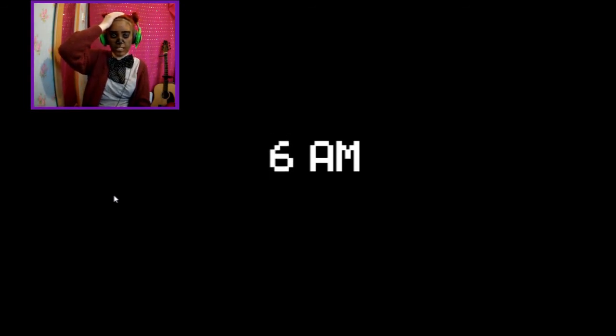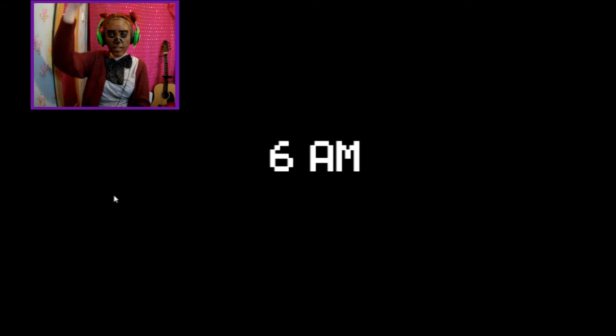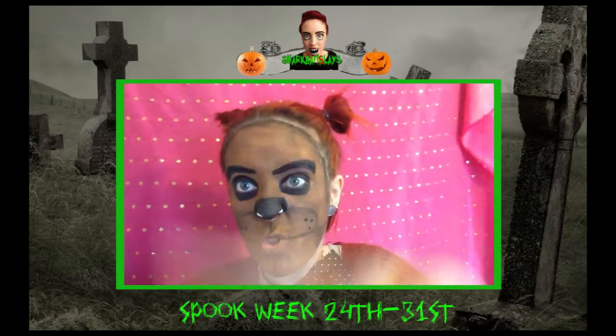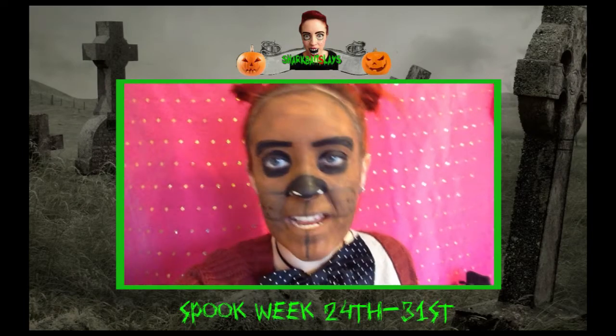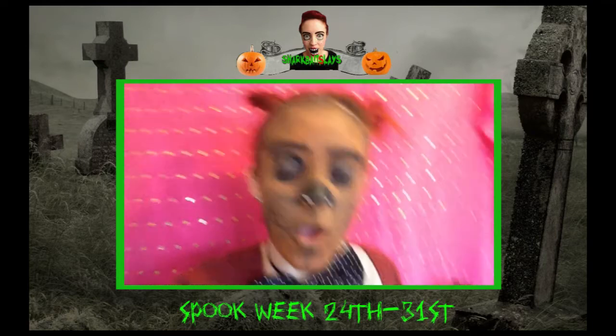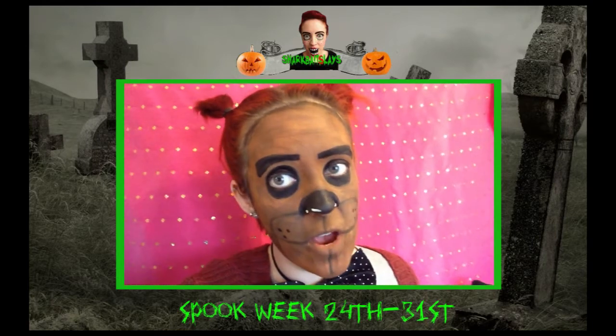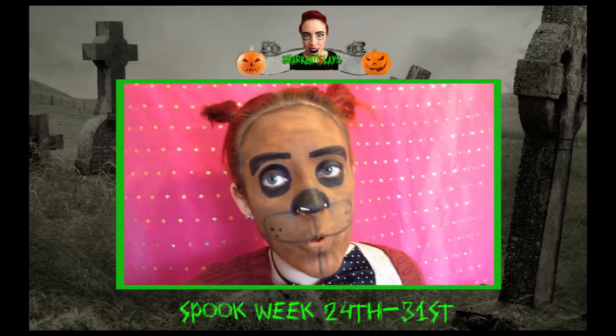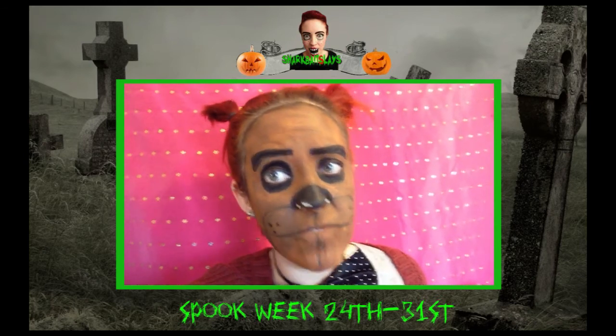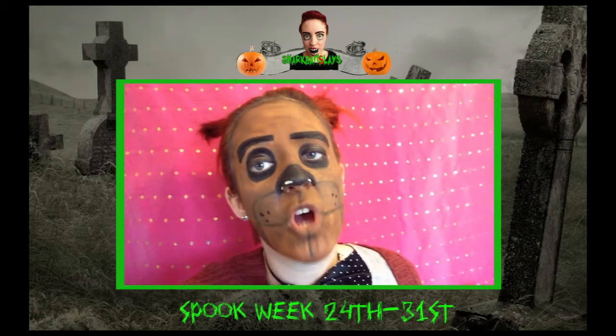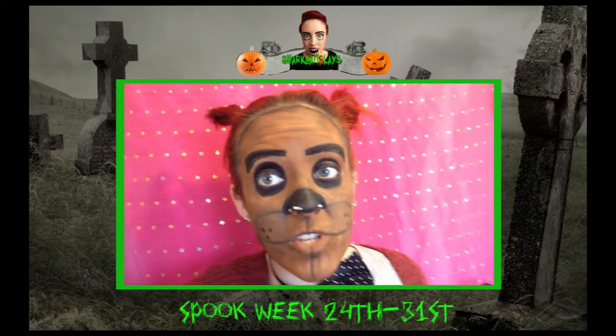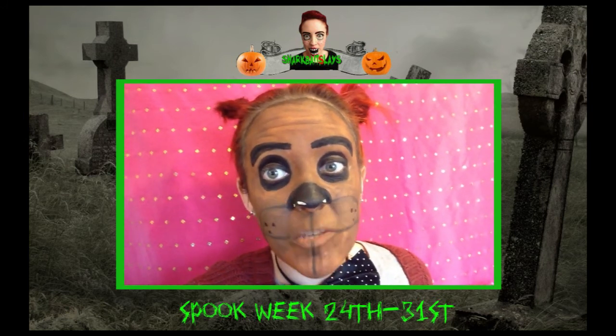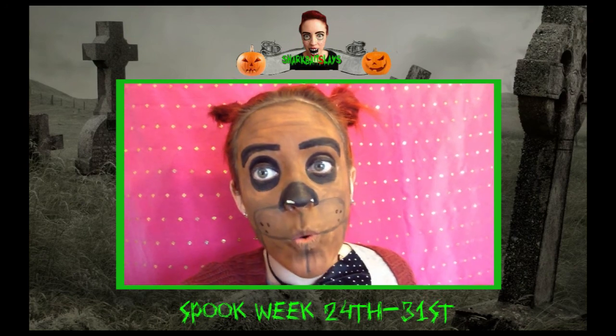Okay that was 5 nights at Freddy's Part 2. So that was night number 2 I hope you have enjoyed this video. Keep on watching Spook Week. It's all throughout this week 24th to the 31st of October. Subscribe to keep on seeing more of these videos. Until next time. See you in another video. Goodbye.